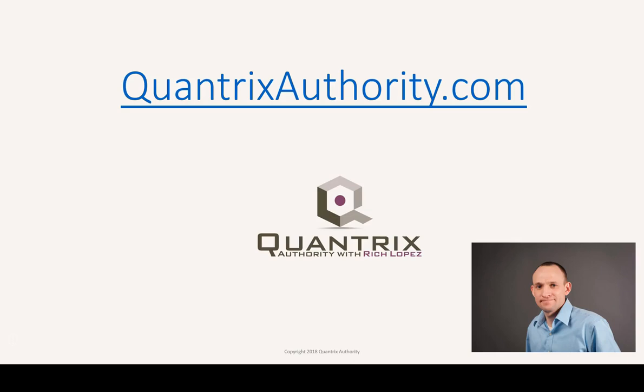I love Quantrix and I want to make you a Quantrix master. Go to QuantrixAuthority.com to learn more.